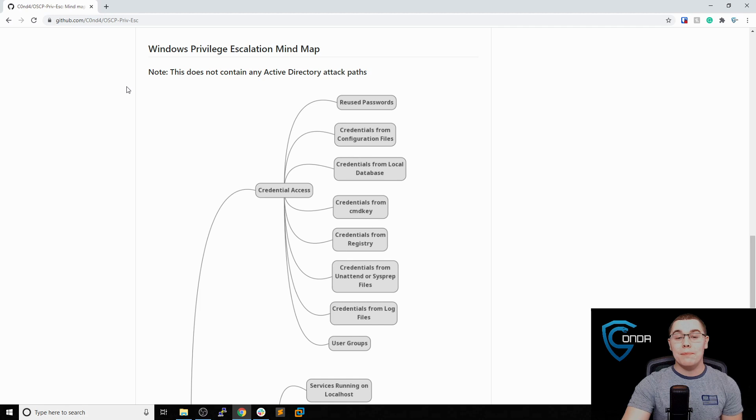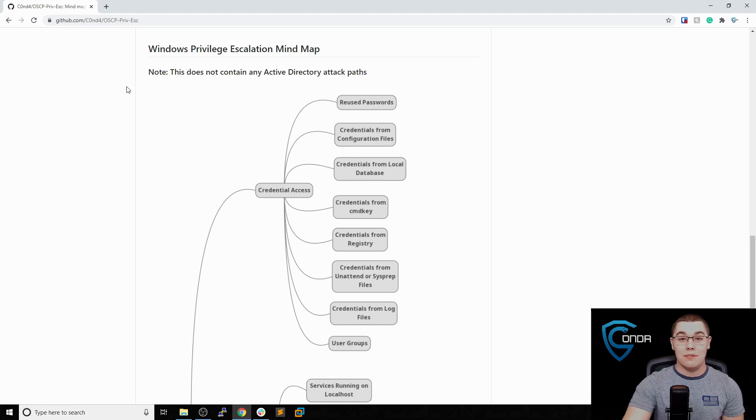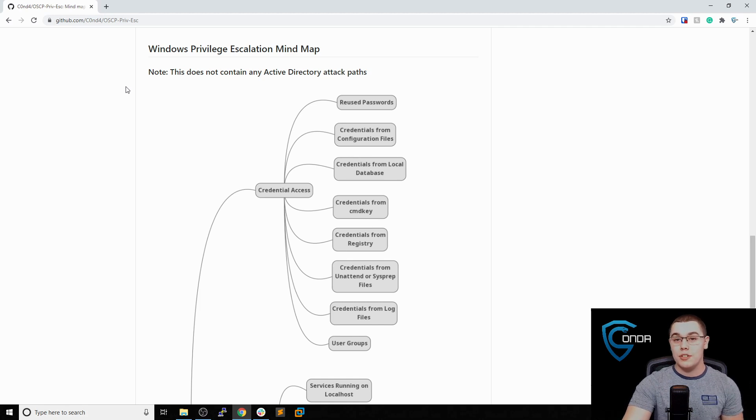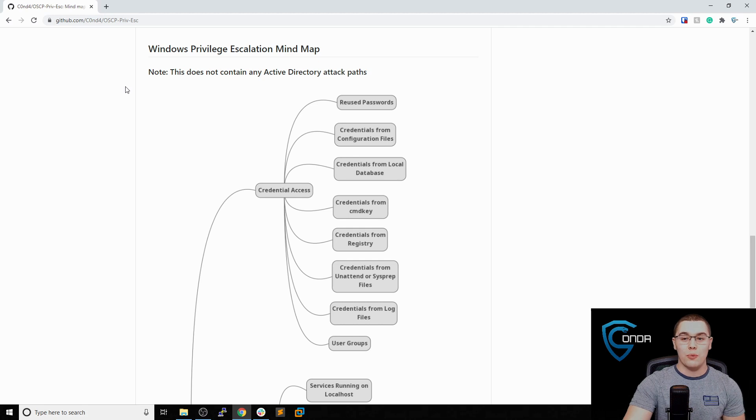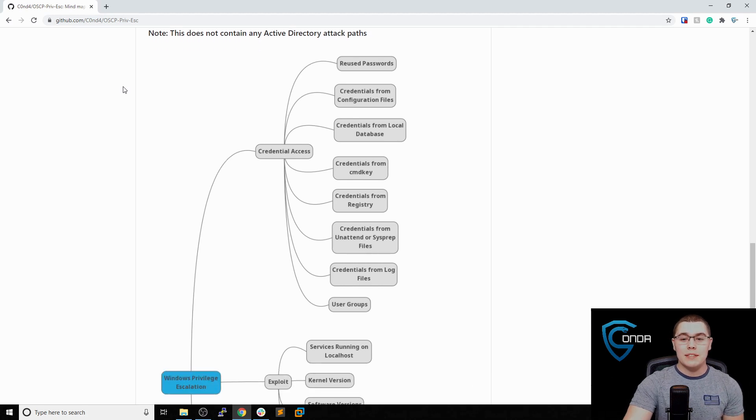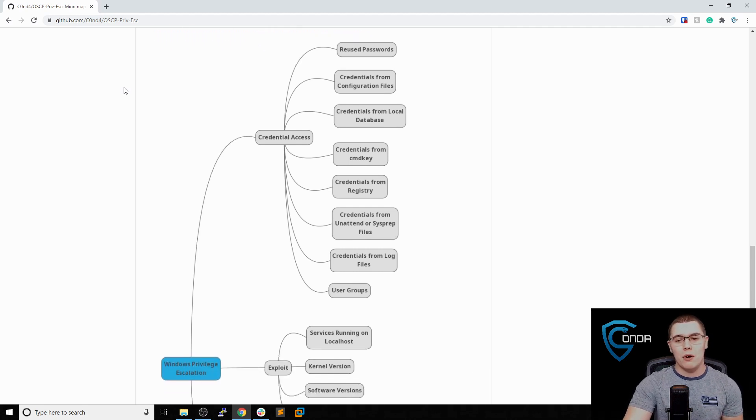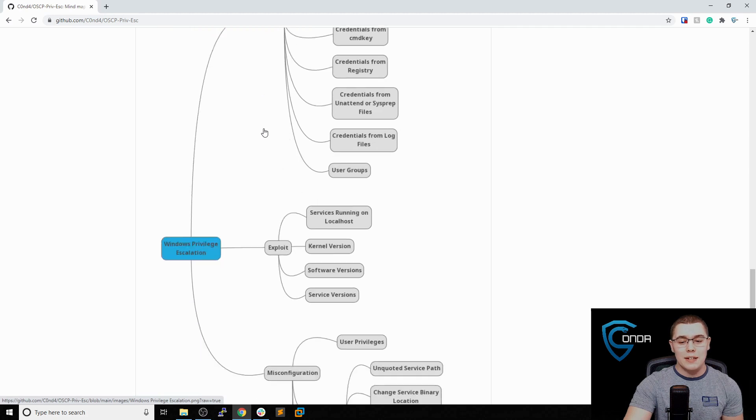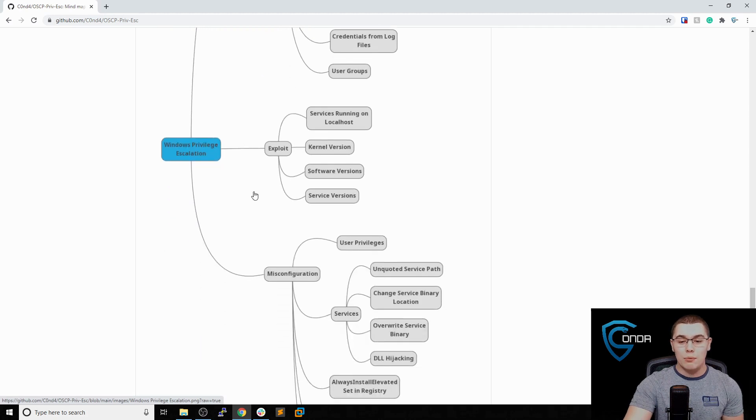I'll put some links below in the description to some helpful guides that have a lot of commands and things to run, which you can cross-reference with this chart to get some local privilege escalation going. An important thing to note is that these attacks have nothing to do with Active Directory. These are strictly local privilege escalation on Windows. I've broken this up into three categories: credentialed access, exploits, and misconfigurations.